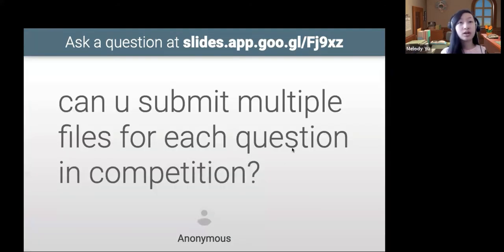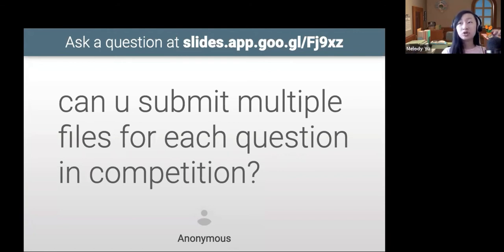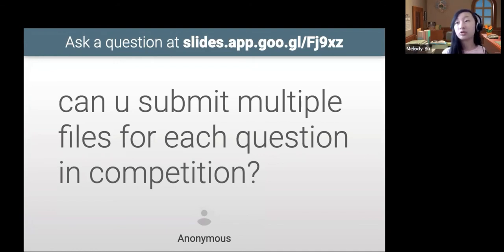A good question: you can submit multiple files for each question in competition. What actually ends up happening is it'll show you all of the different submissions you've made, so you can just keep submitting. Obviously I don't recommend spamming, but you are able to submit multiple files and you do get a second chance to submit new versions of questions.